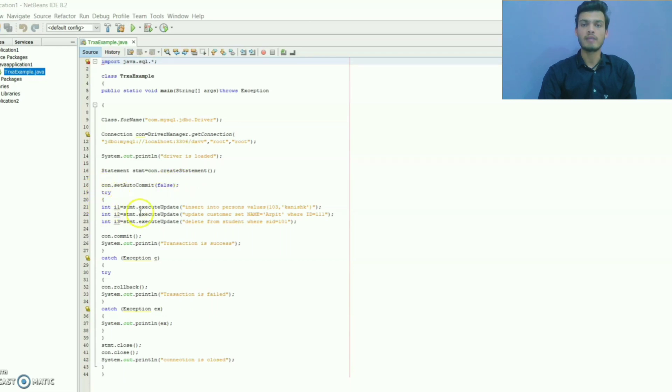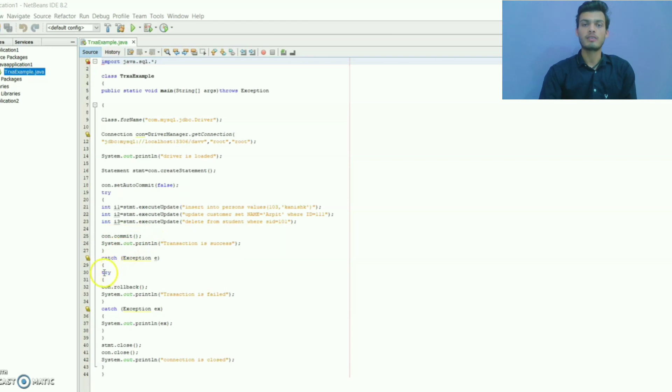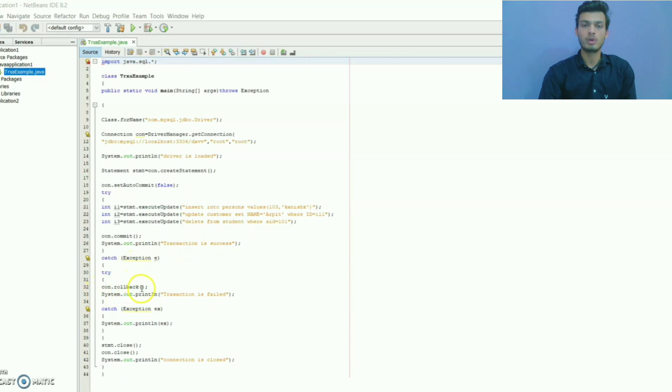Inside the try, I have executed all my SQL queries. Then I have used the commit method of connection interface. After this, in the catch block I have created another try block. Basically, if above try block executes all queries successfully then print transaction is success. Otherwise control goes to this catch block and here rollback method will make the database as initial one.